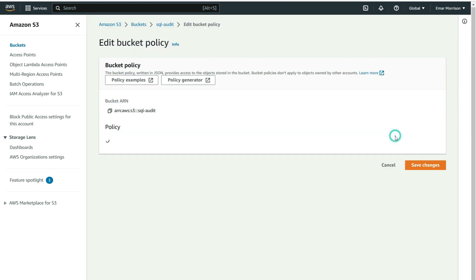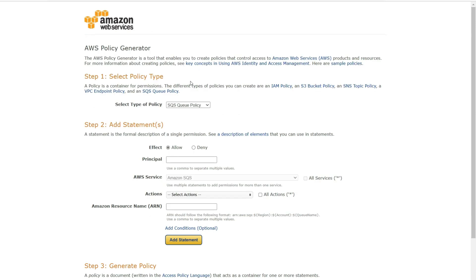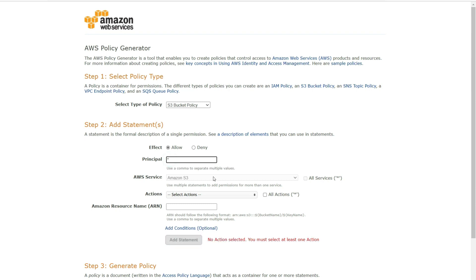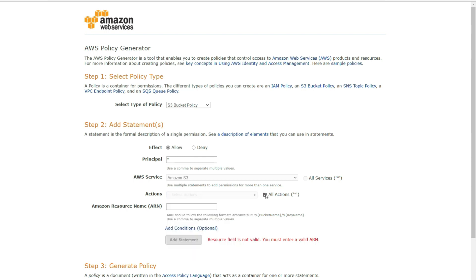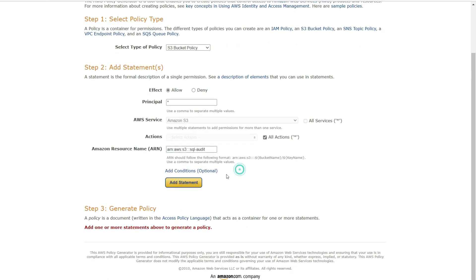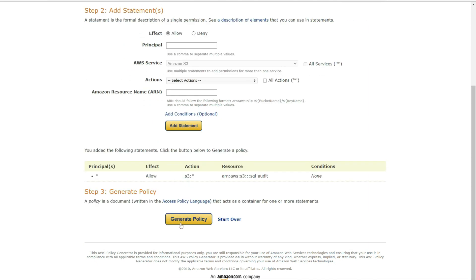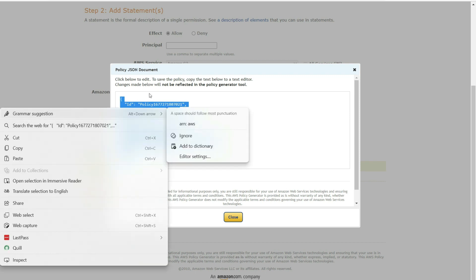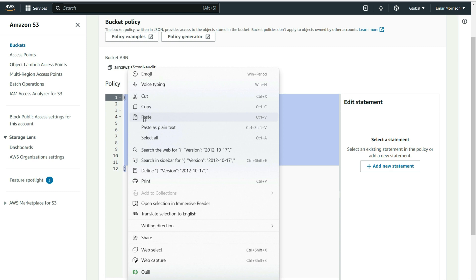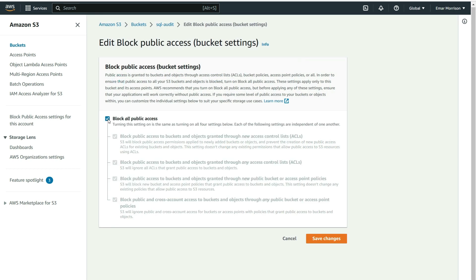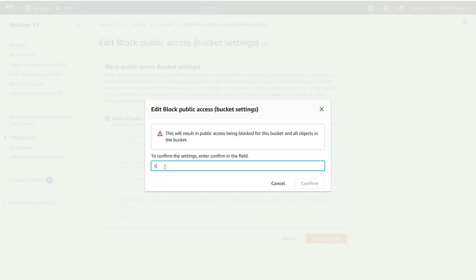For the bucket policy, select Edit, then select Policy Generator to assist in generating a bucket policy. Select the policy type — from the dropdown, select S3 Bucket Policy. For Effect, select Allow. The asterisk means all, and for AWS Service select All. From the Actions option, select the actions that can be performed on the bucket — we'll select all actions. For the Amazon Resource Name, paste the ARN copied earlier. Click anywhere on the screen to see the Add Statement option, then select Add Statement. Select Generate Policy, copy the generated policy, head back to the S3 bucket, select Add New Statement, paste the previously generated statement, and select Save Changes. Then edit public access again, select Block All Public Access, save changes, and type and select Confirm.